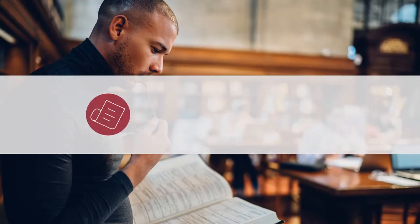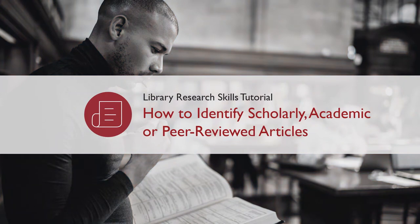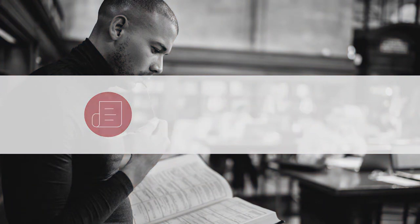How to identify scholarly, academic, or peer-reviewed articles.